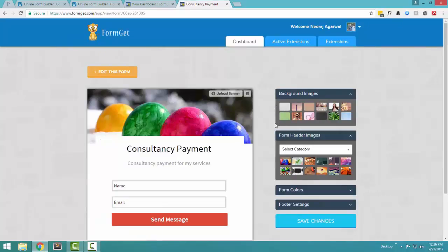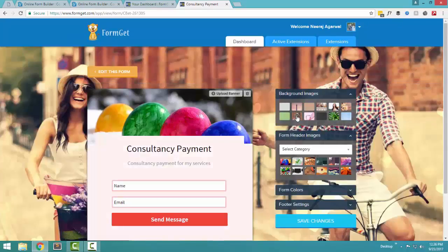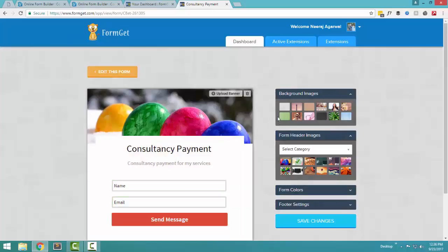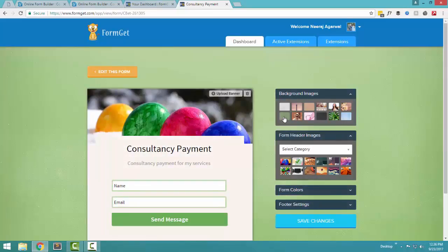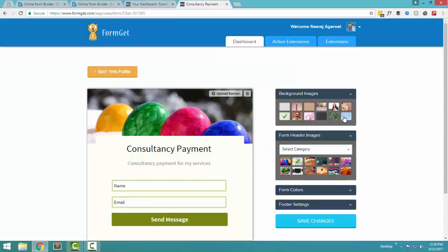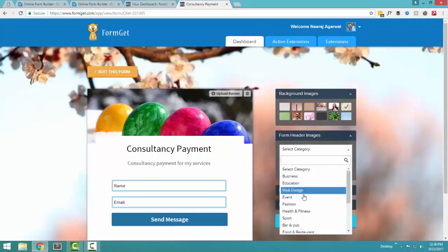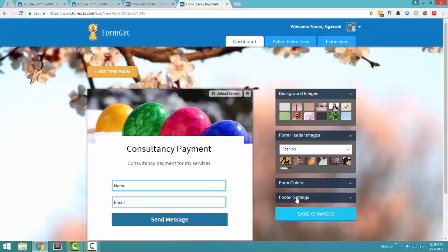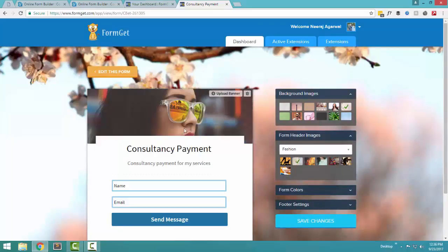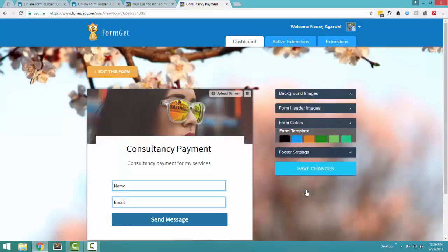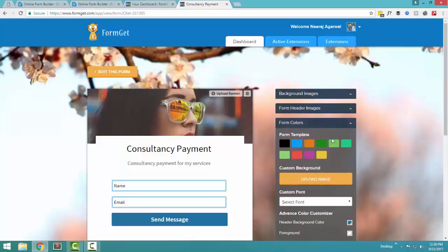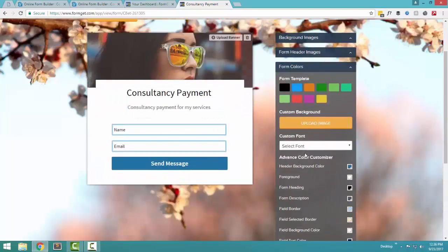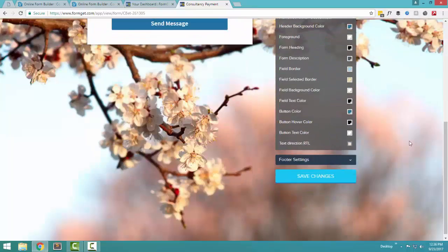So now what I am doing is I am changing the background of the form. I choose this green background. Oh no, it doesn't look good. What I am doing is I am choosing this floral background and I have this category. I am choosing a fashion category and I am creating this form. If you want to change the form colors, upload a custom background, if you want to change any custom fonts, you can do that from here. And lastly, you just have to press the save changes button.